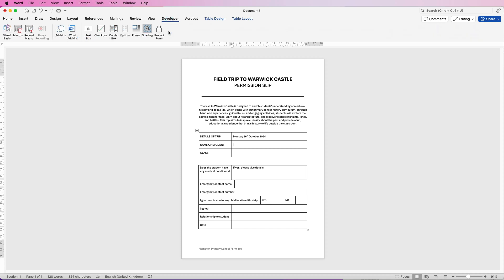If we click on the Developer tab we can see a number of different options, and really we're focused on this section here which gives you fillable boxes. For example, if you want to put the name of the student, that will be a text box. Just click on it and it will turn into a text box where your user can simply type, and it will lock everything else so they can't interfere with the rest of the form.